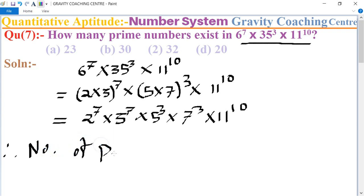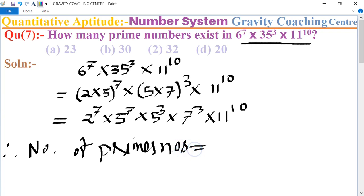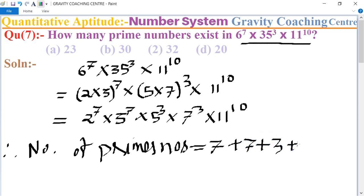Therefore the required number of prime numbers: 2 appears 7 times, 3 appears 7 times, 5 appears 3 times, 7 appears 3 times, and 11 appears 10 times. The sum of these is 7 + 7 + 3 + 3 + 10, which equals 30.